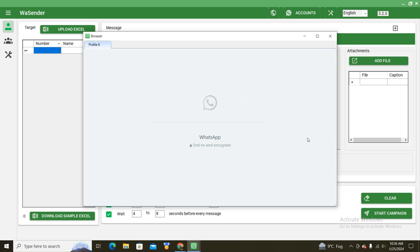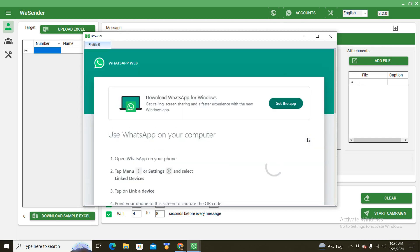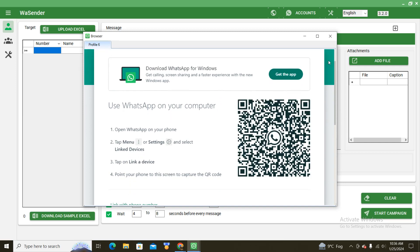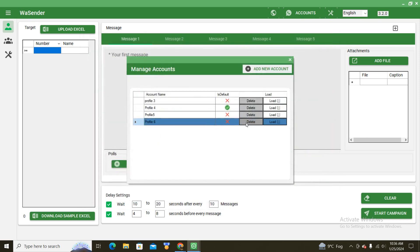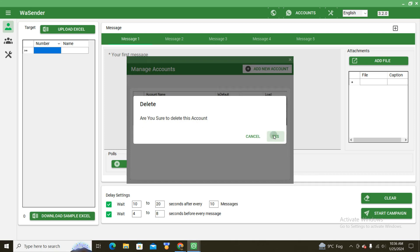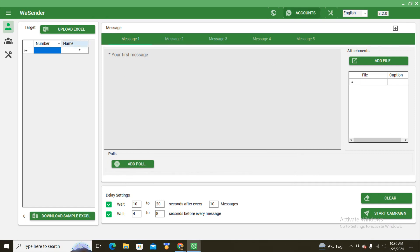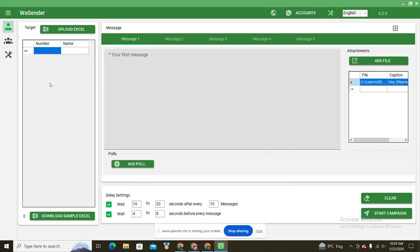I will scan that QR code from my mobile WhatsApp application and my WhatsApp will be connected here in this software — it's the same as how we connect to our Chrome browser. For deleting an account, you will click here; for example I want to delete this account. Click on Yes and your account will be deleted.